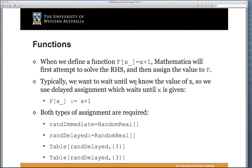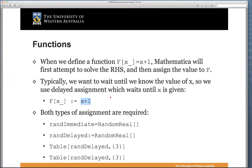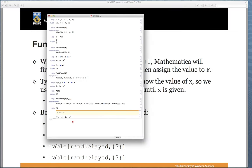When we define F[x_] = x + 1, Mathematica will first attempt to solve the right-hand side and then assign the value to F. This can give slightly obscure results — it will try to simplify the expression as soon as we define the function without waiting to see what x_ is. Typically we don't want the function to start executing when we don't know x, so we use the SetDelayed operator (:=), which means: wait until x is given, and every time the function is called, completely re-evaluate the right-hand side.